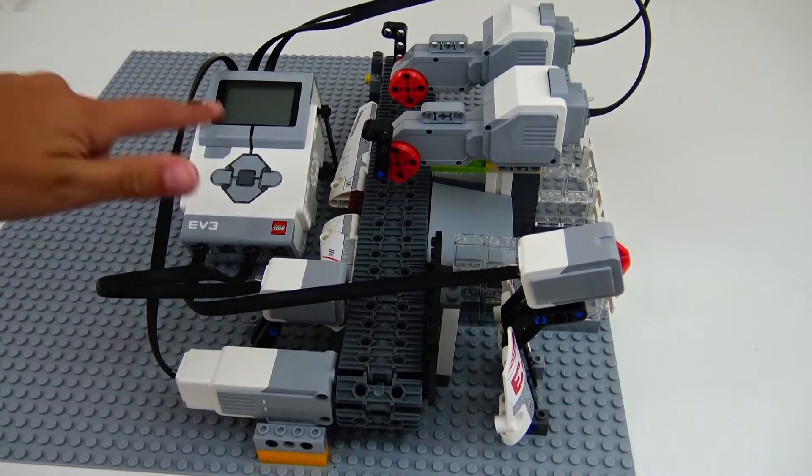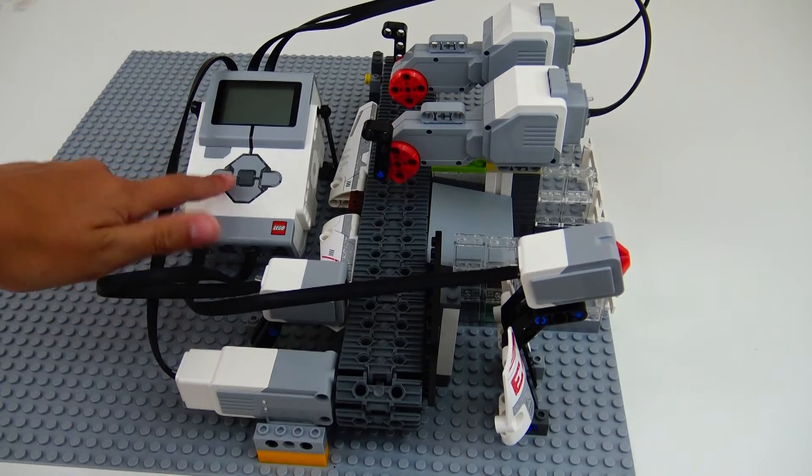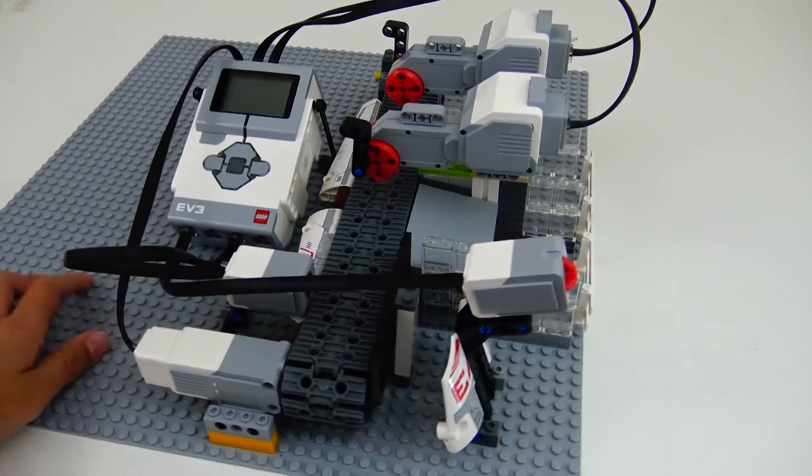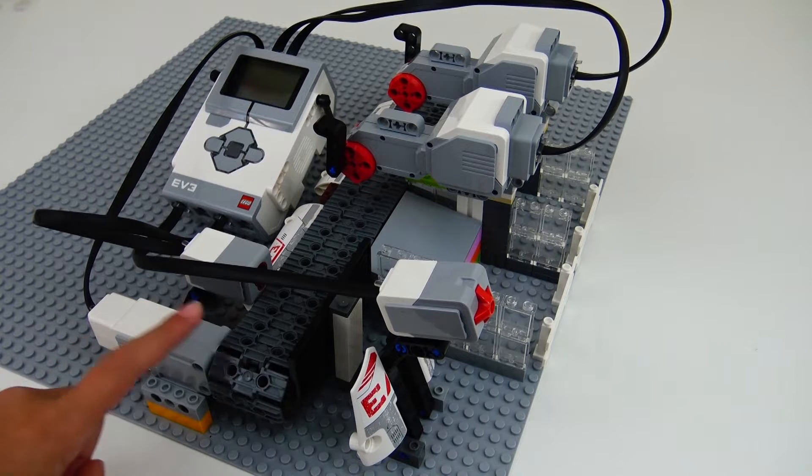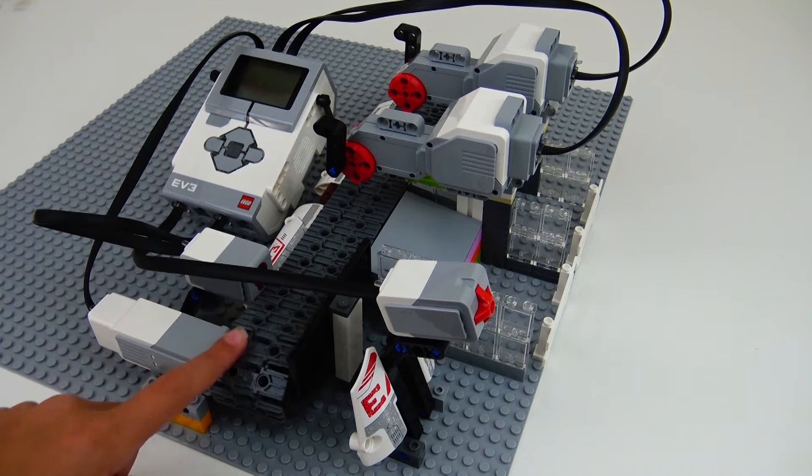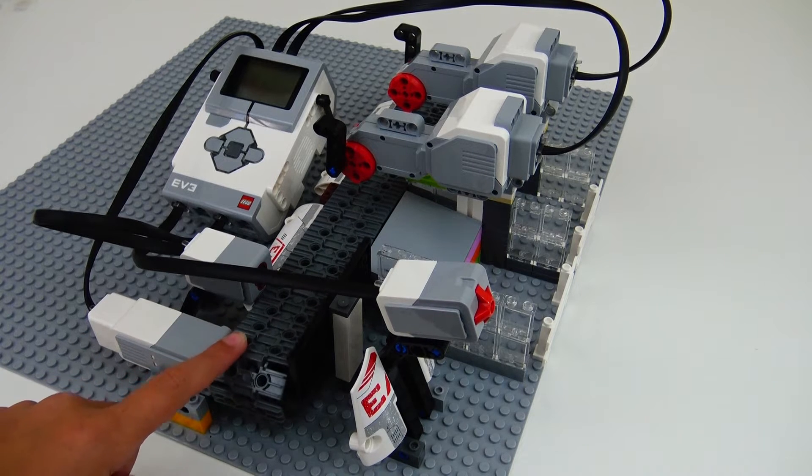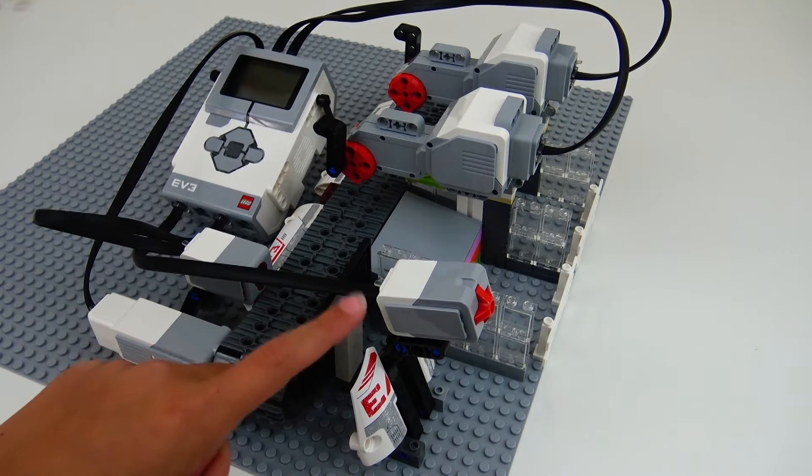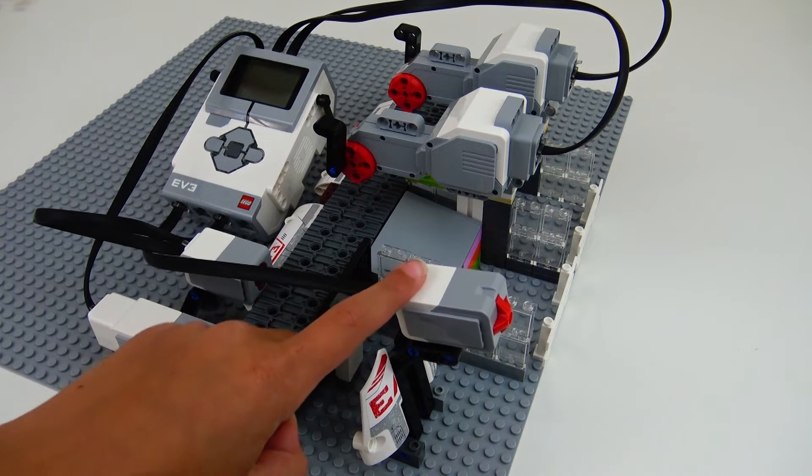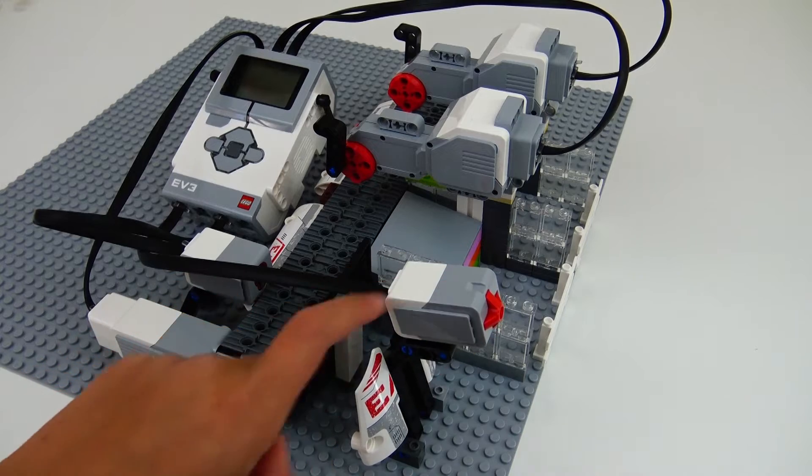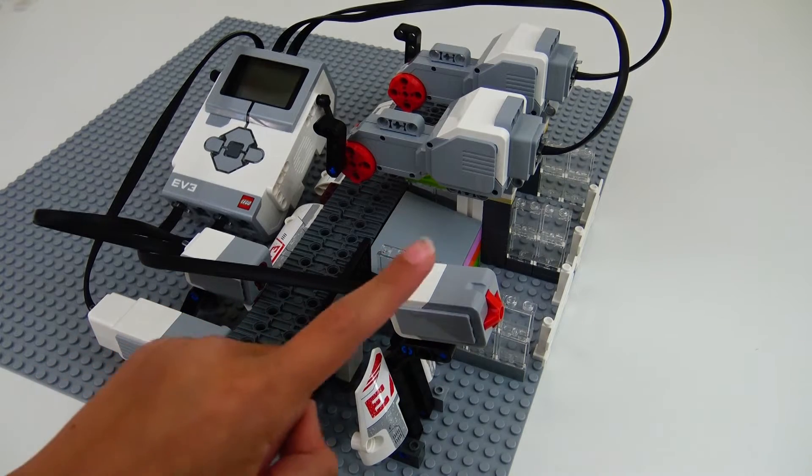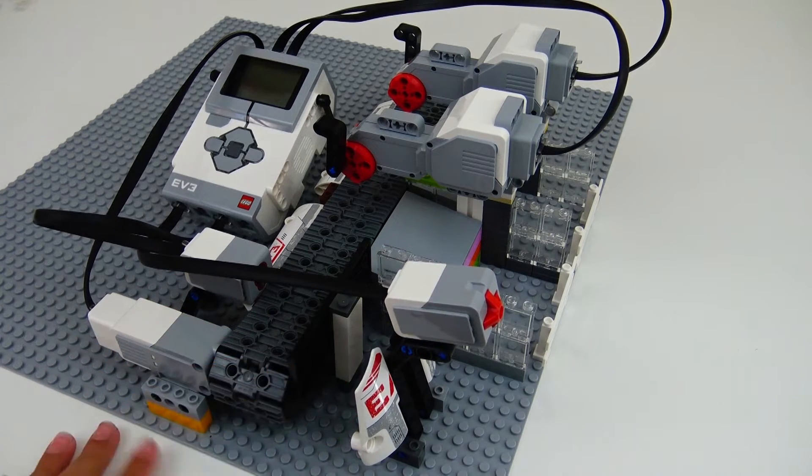And here I put the intelligent brick. And then here I put a medium servo motor to move the conveyor. And then I put a push button sensor to turn on the conveyor and turn off the program.